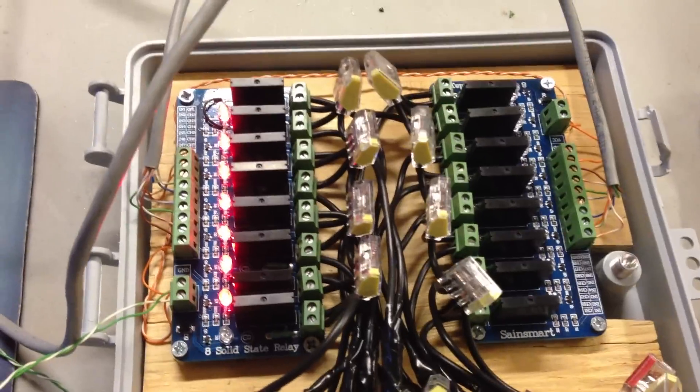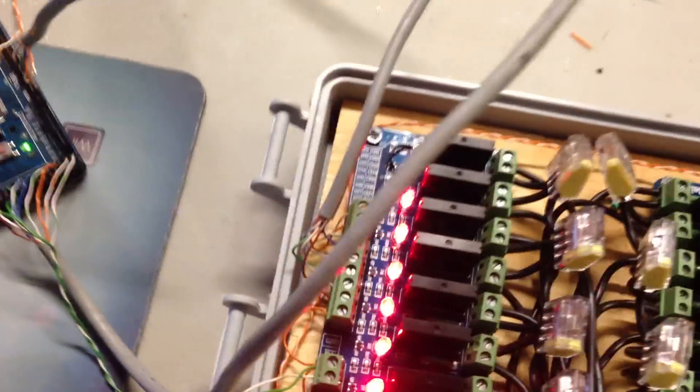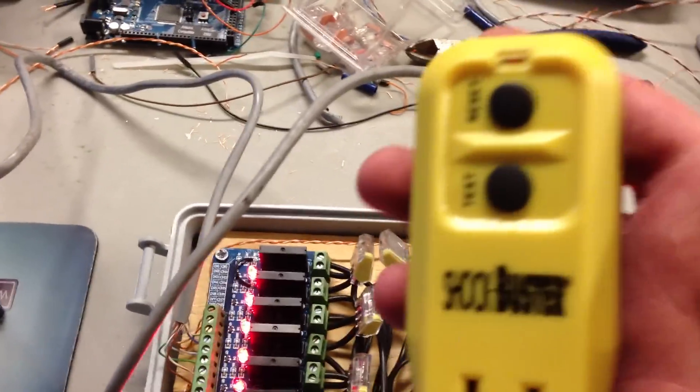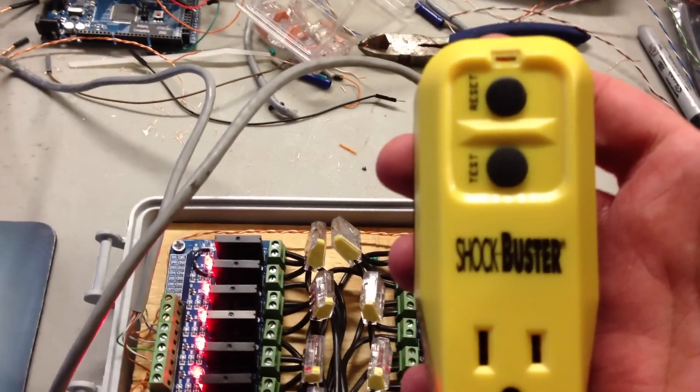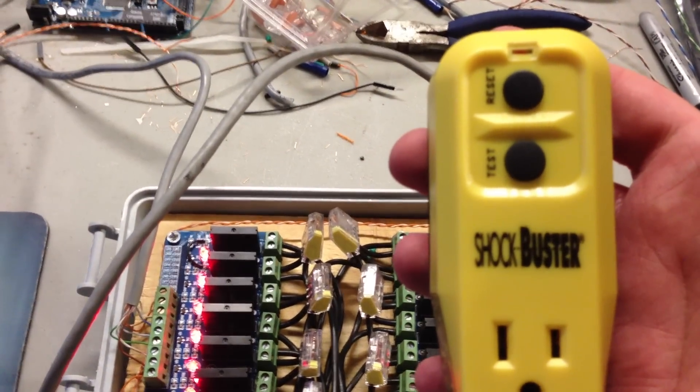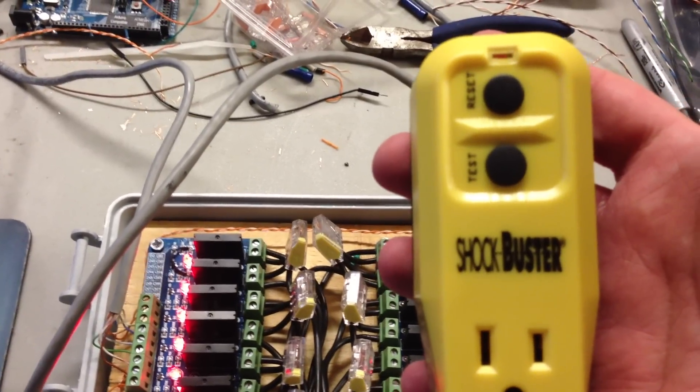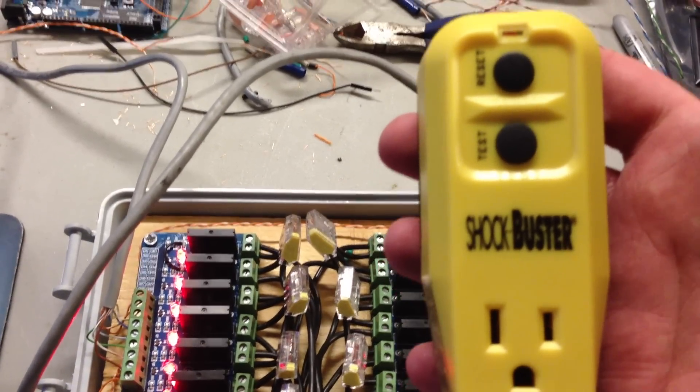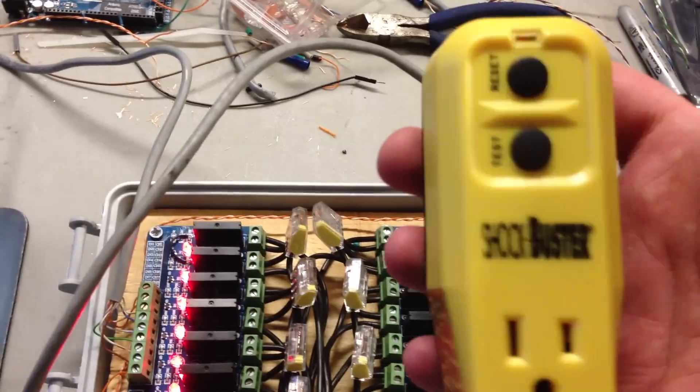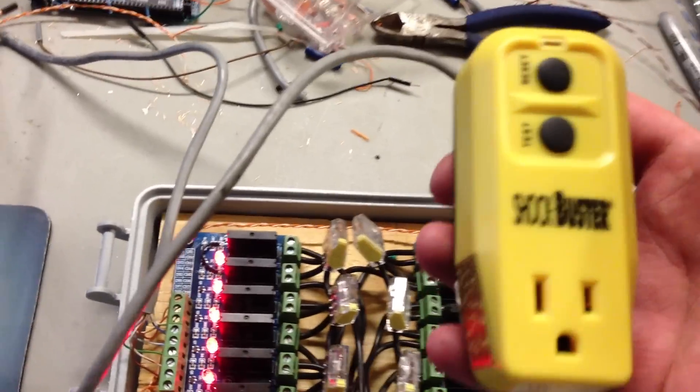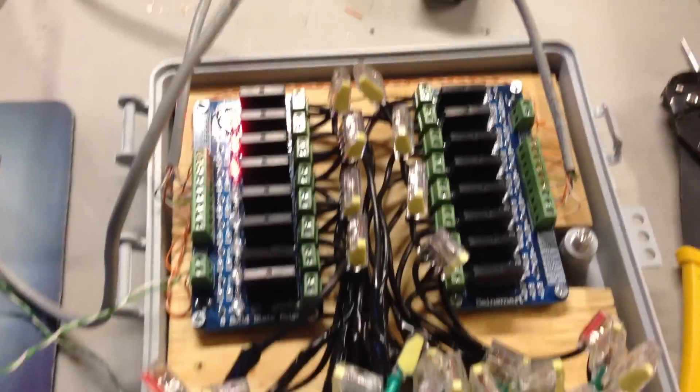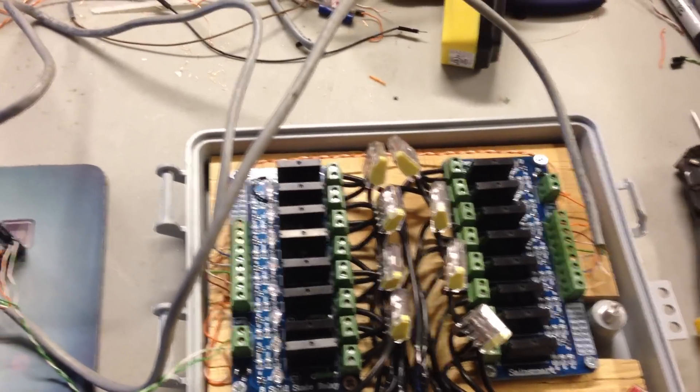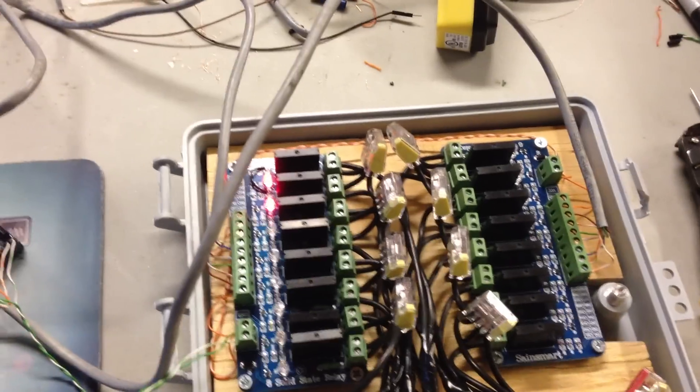Just a side note: whenever I tested this for the first time, I actually used this GFI circuit protector. I found it at Lowe's for like 14 bucks, just an extra stage of protection and safety for me. If for some reason something wasn't quite wired right, the idea would be that this thing would actually trip instead of electrocuting me or blowing a fuse or breaker or anything like that.